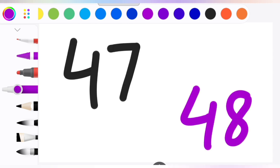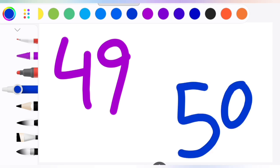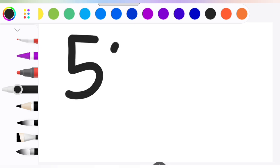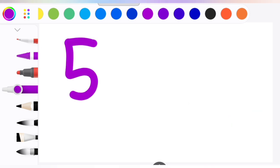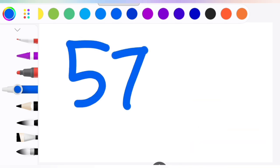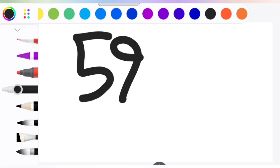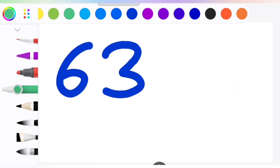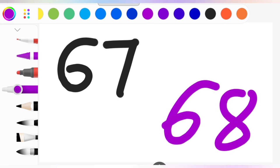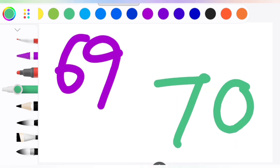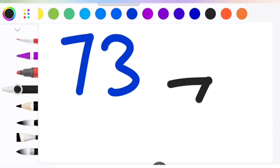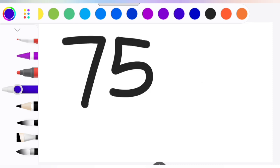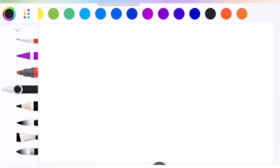48, 49, 50, 51, 52, 53, 54, 55, 56, 57, 58, 59, 60, 61, 62, 63, 64, 65, 66, 67, 68, 69, 70, 71, 72, 73, 74, 75, 76, 77, 78, 79.